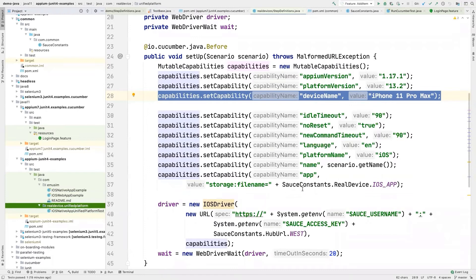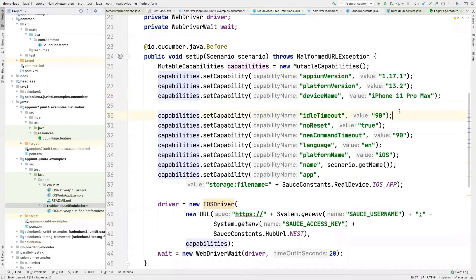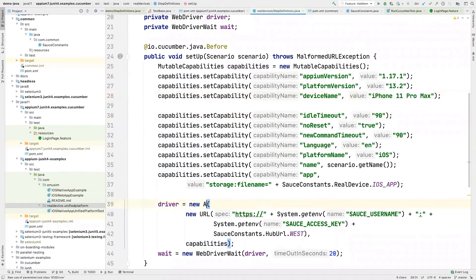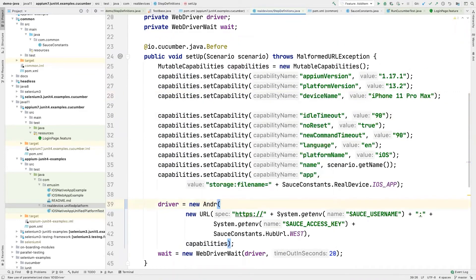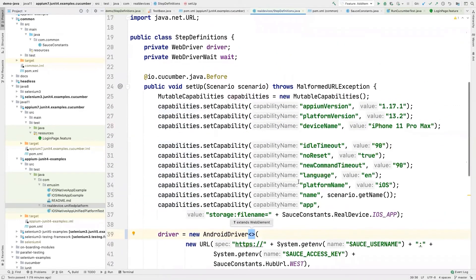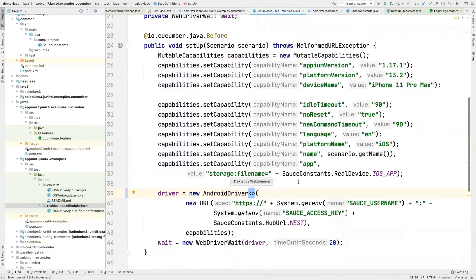And for Android, it will be the appropriate Android device name. And then it'll just be Android driver. So Android driver that you'll specify. And that's it. Those are the two main differences.